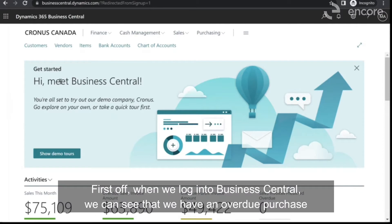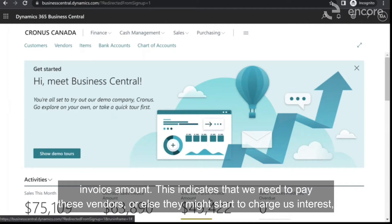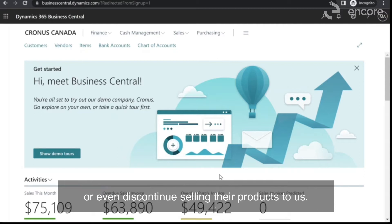First off, when we log into Business Central, we can see that we have an overdue purchase invoice amount. This indicates that we need to pay these vendors, or else they might start to charge us interest or even discontinue selling their products to us.